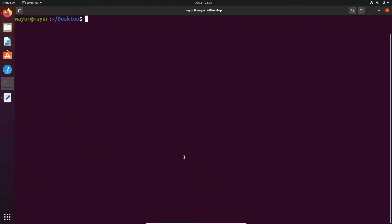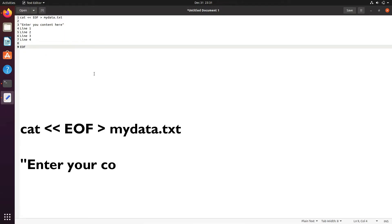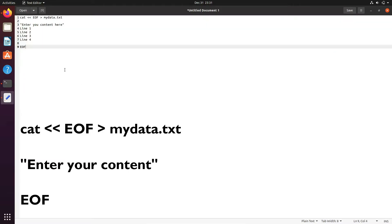This command is useful when you're doing scripting or dealing with AWS user data. As you can see on the text editor, between the first and last EOF, I have inserted my content.